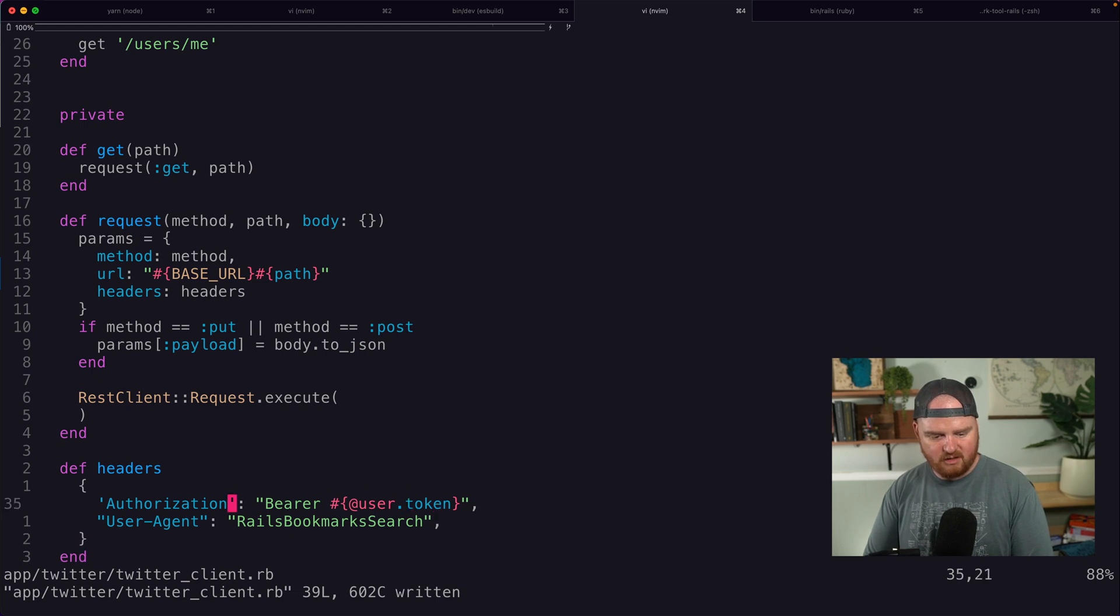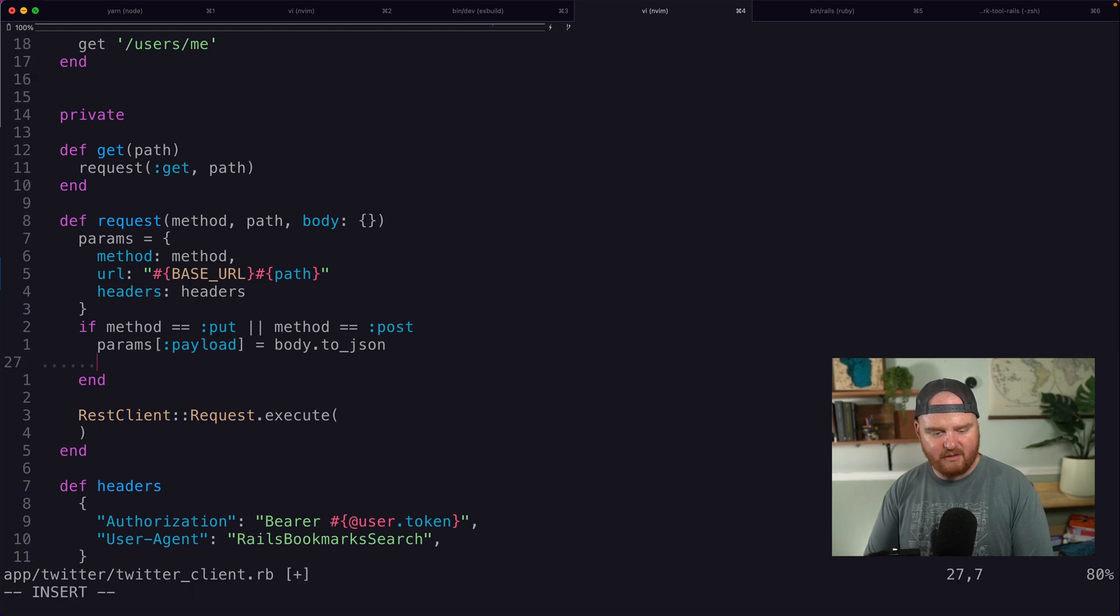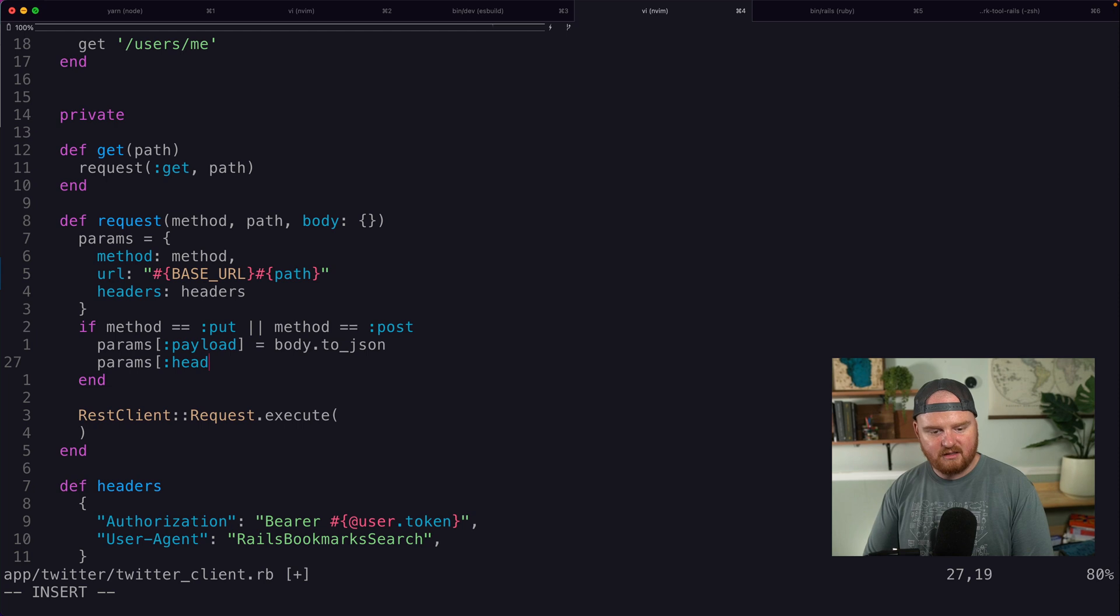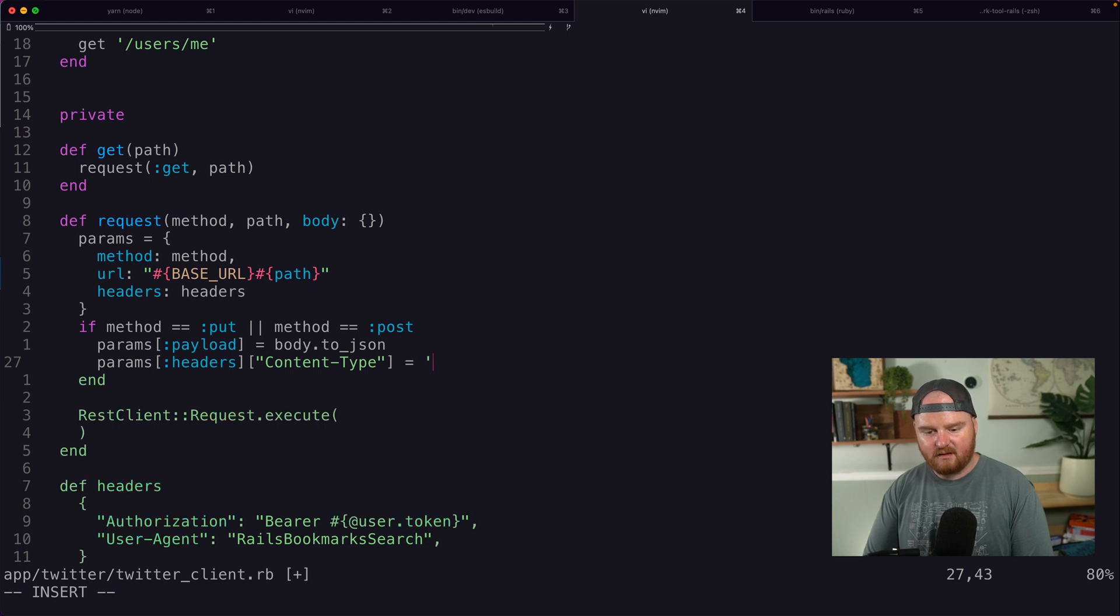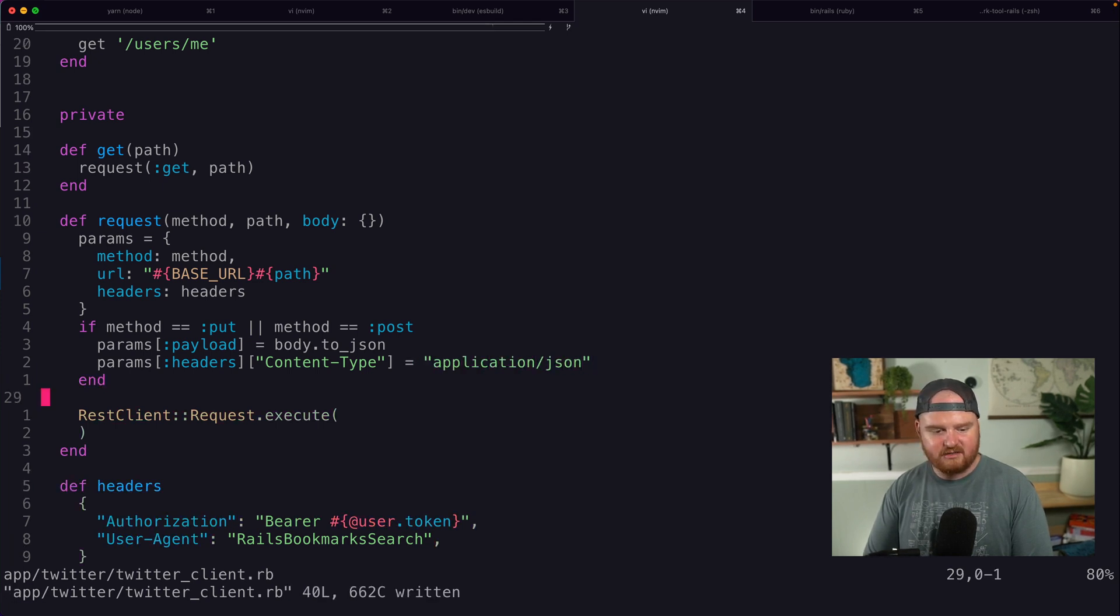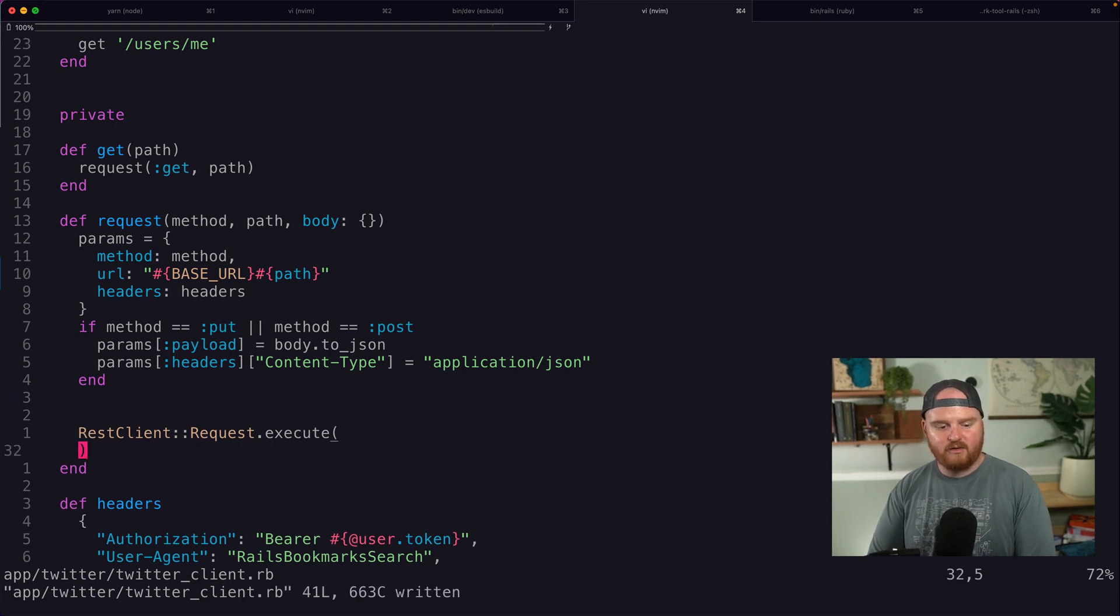And I guess also if the method is put or post, then our headers, so params headers will want to add a content type of application JSON. All of this doesn't really matter too much. The one other thing I want to do though is wrap up our request in a begin rescue block so that if it fails, we can look at that failure and tell what's going on.